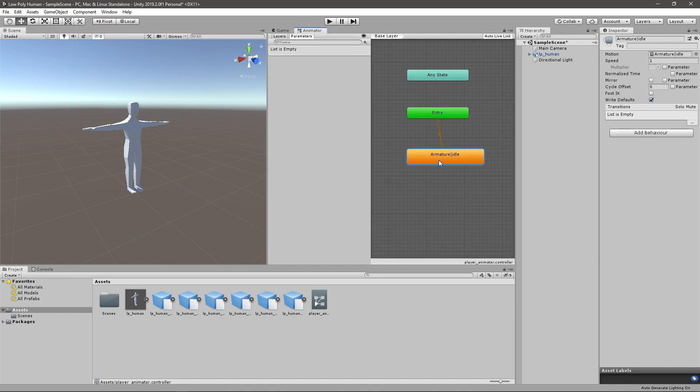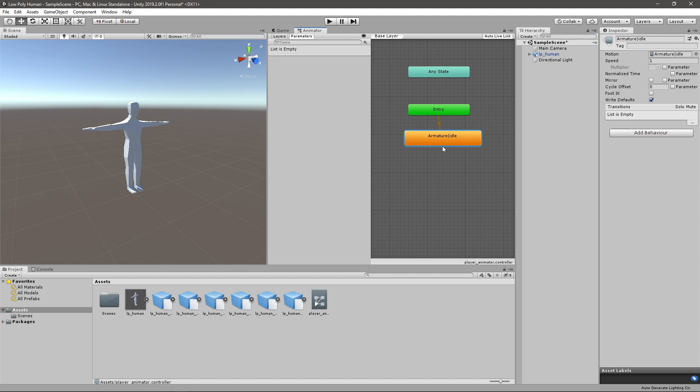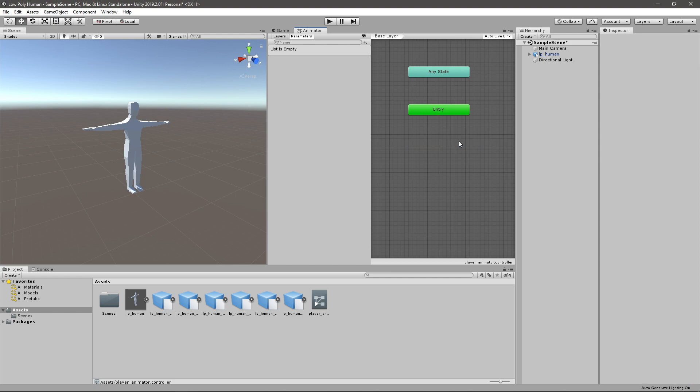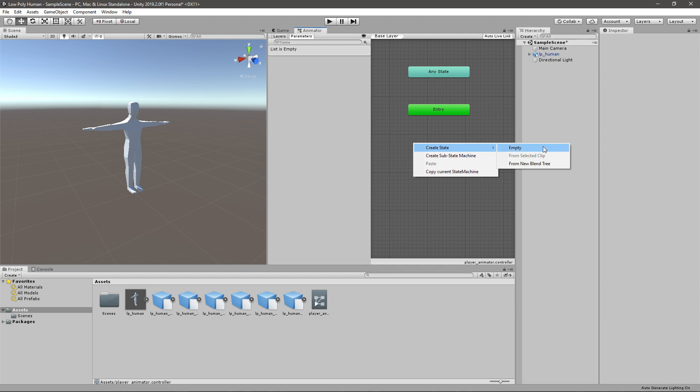A cool way to set that up since we do have walking and running and we want to change between those according to some speed. A good way to do that would be using a blend tree, and blend trees basically allow you to blend certain animations together. So if you want to go very smooth between walking and running you can do that. I'll just delete this idle animation first and go create state from new blend tree.